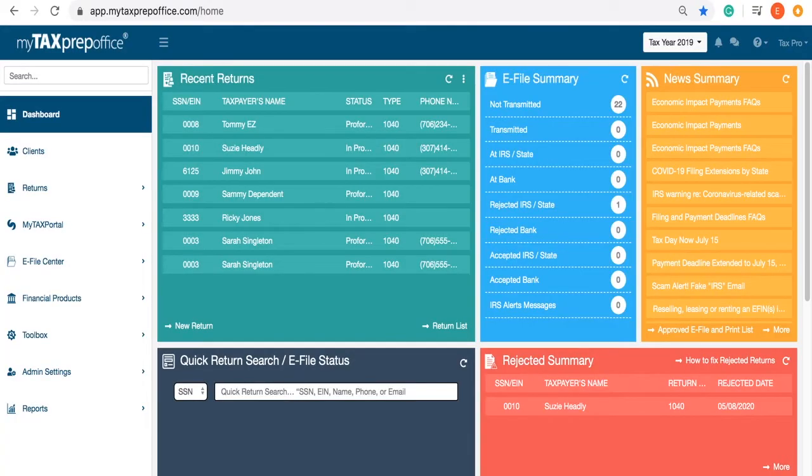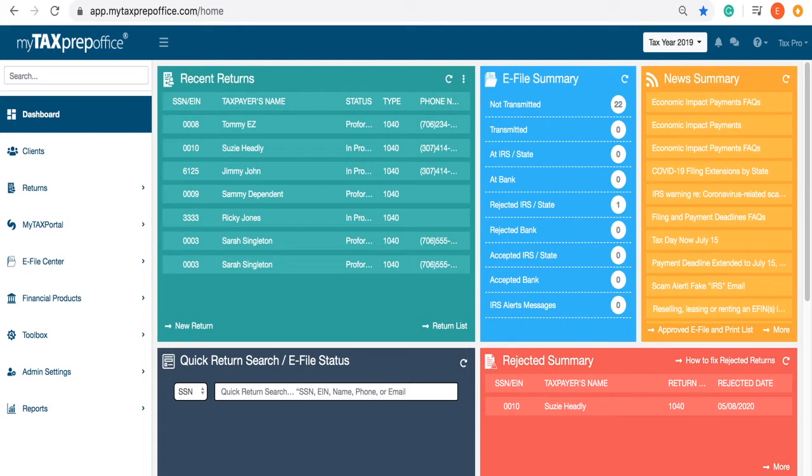Welcome to MyTaxPrep Office. In this video, you will learn how to print a return.